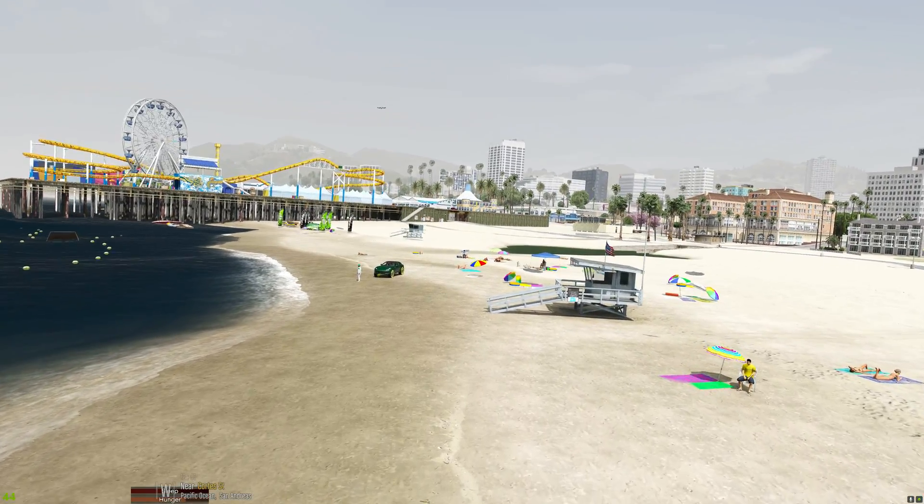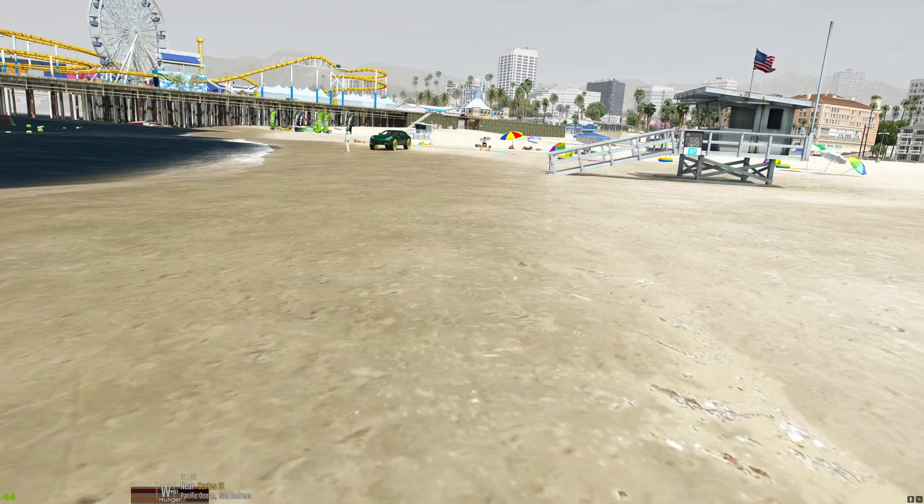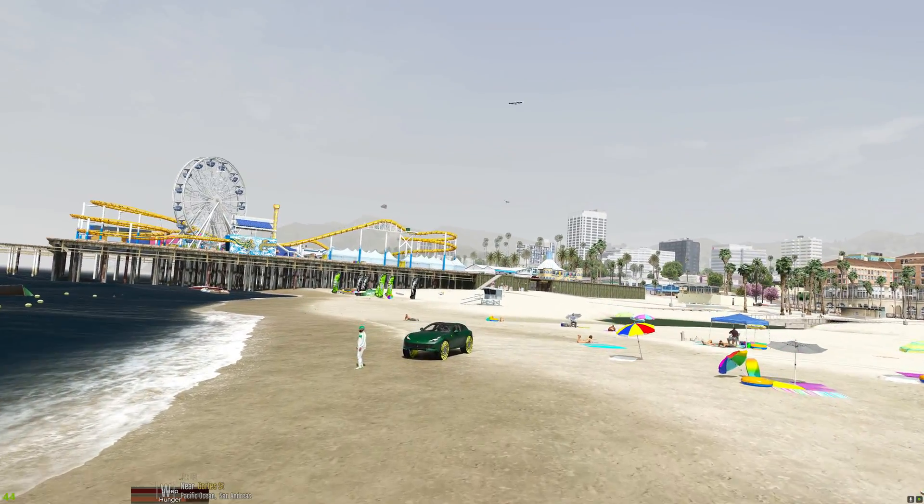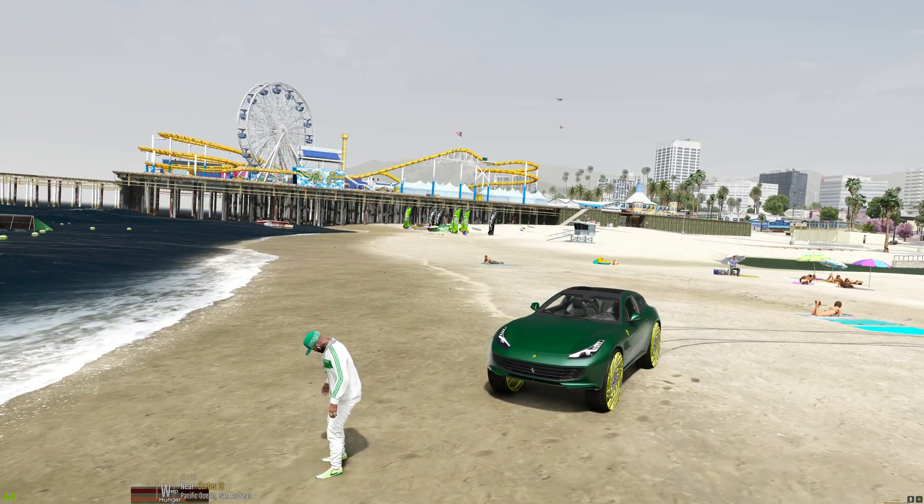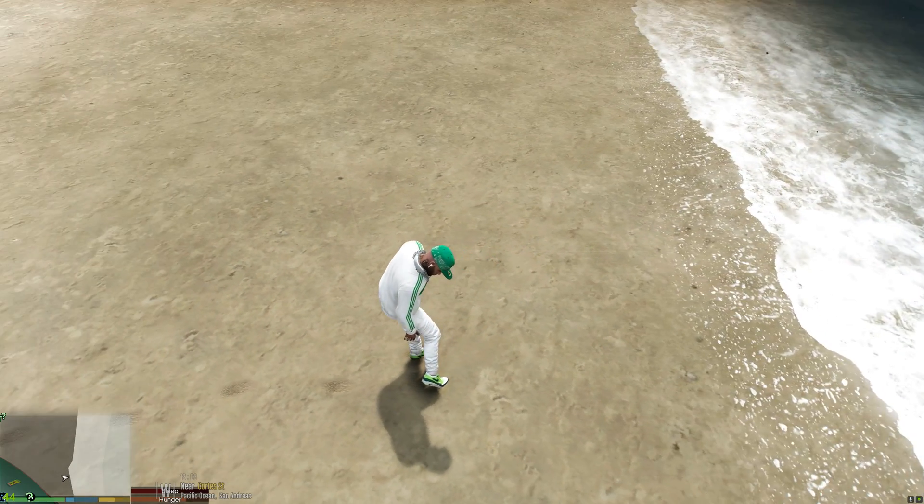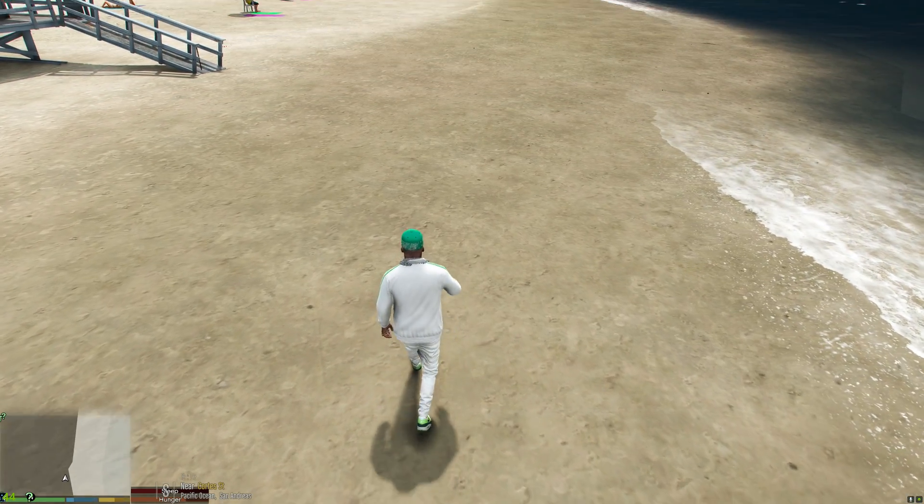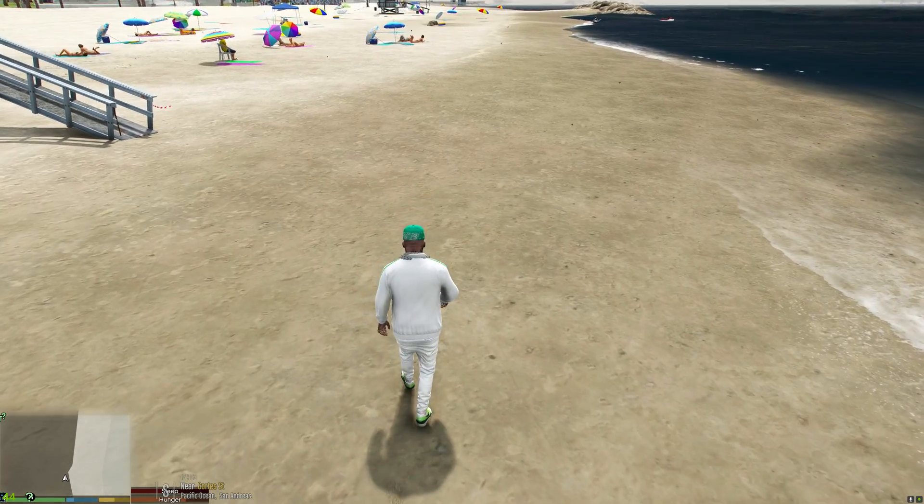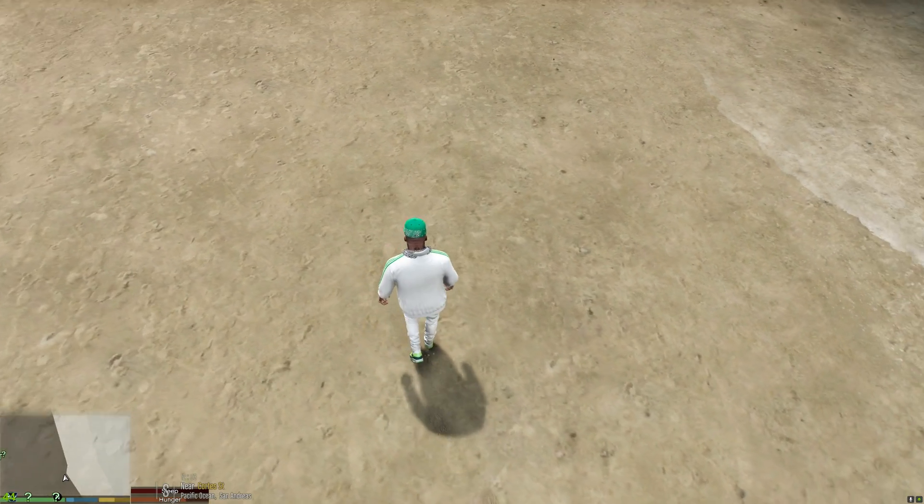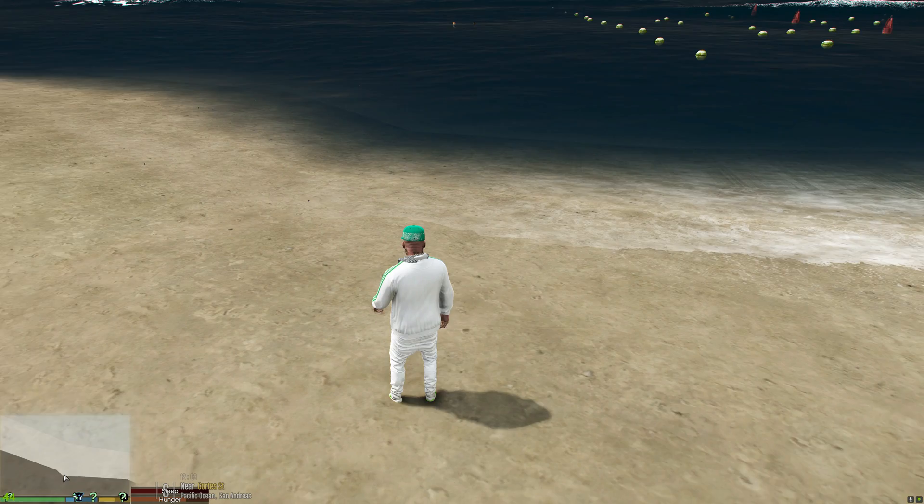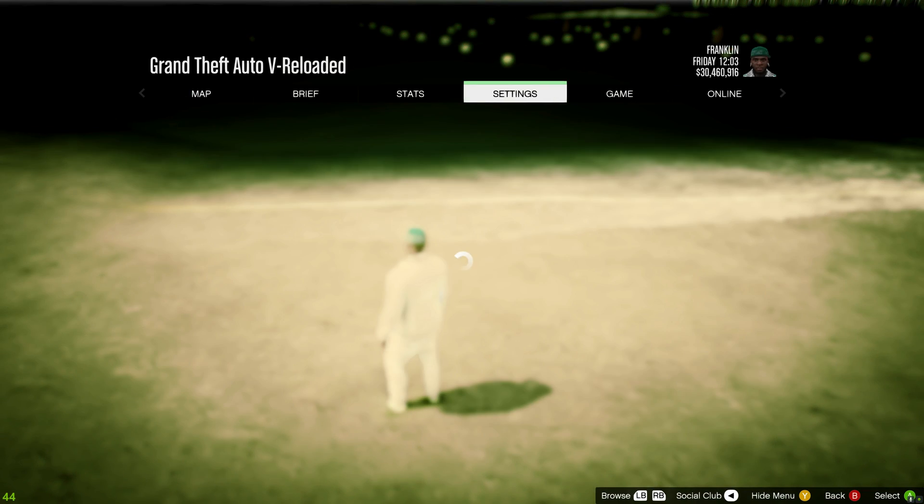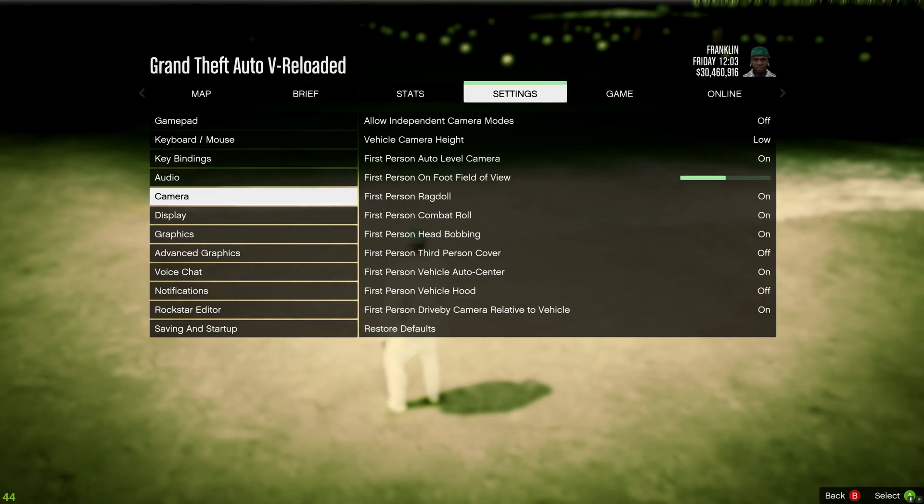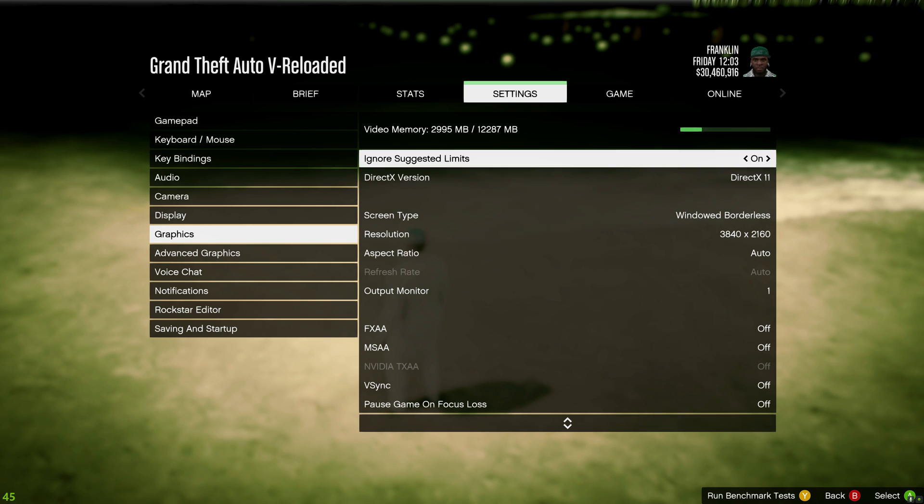All right, we got a lot of the foam that comes when the water rushes up on the beach, on the sand. Looking good, looking good. All right, let's go ahead and check out the sand out here also.